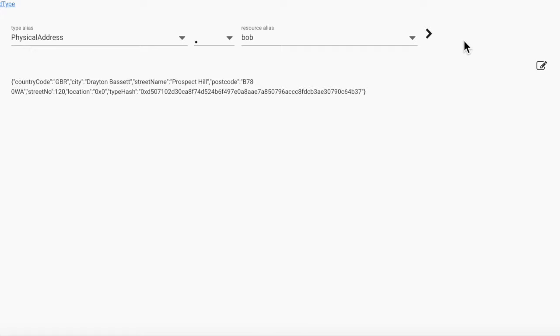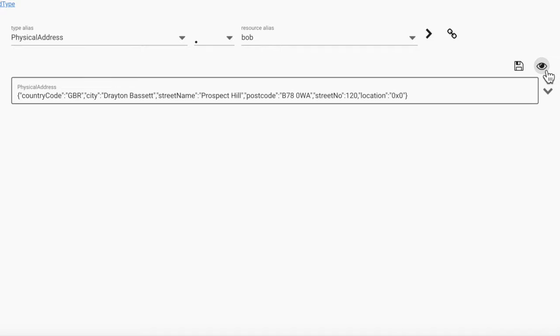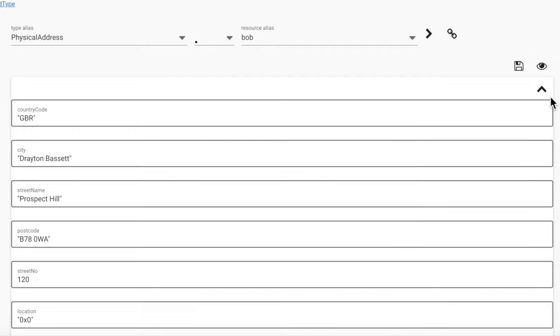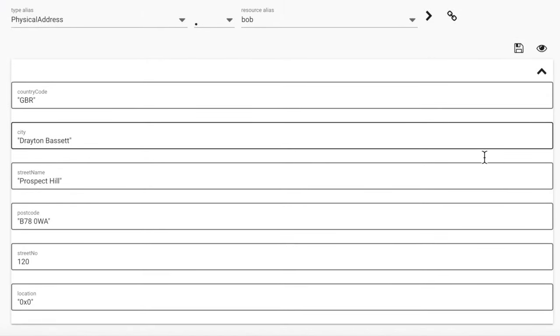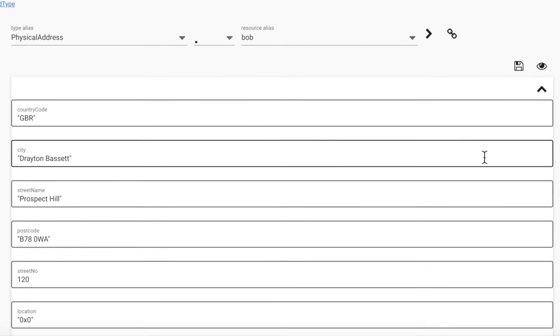Right now, the default package view template just displays the object, but it also provides an edit template with a general form constructed from the type's ABI.